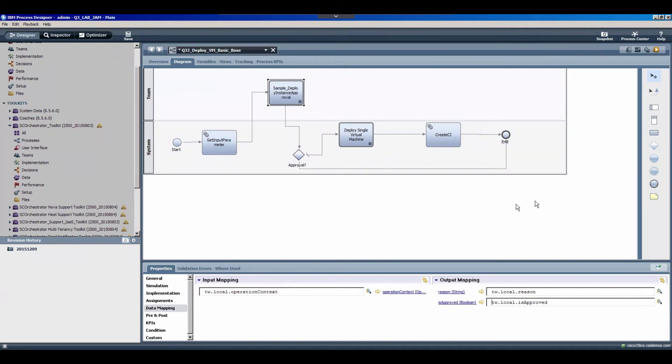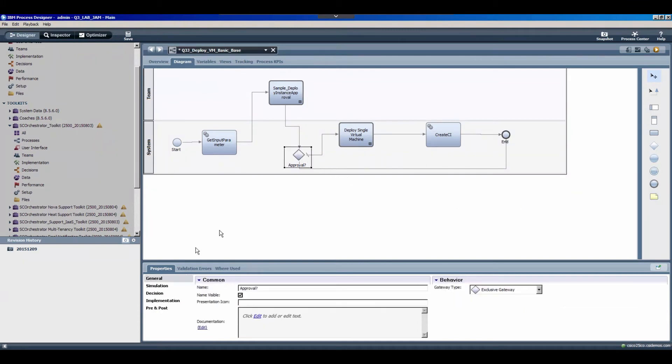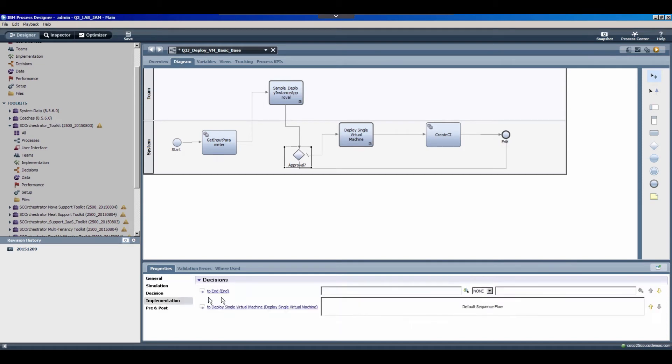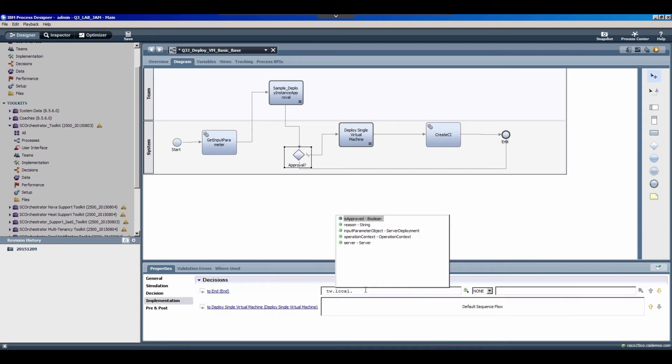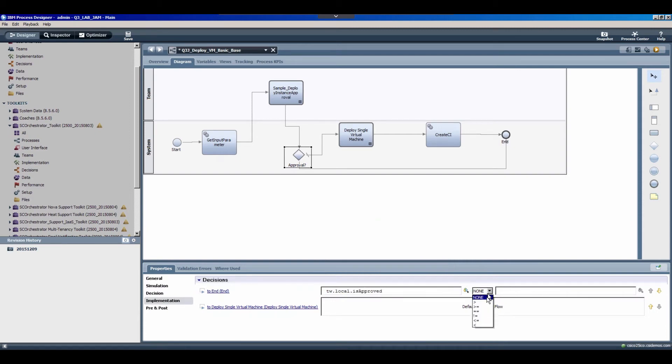Now that we have the variables mapped, we also need to use them within our decision tree or our decision gateway. So if I go down to implementation, we want to go to the end if our tw.local.isapproved is equal to false. So if it's not approved, go to the end essentially. Now let's go ahead and click save.